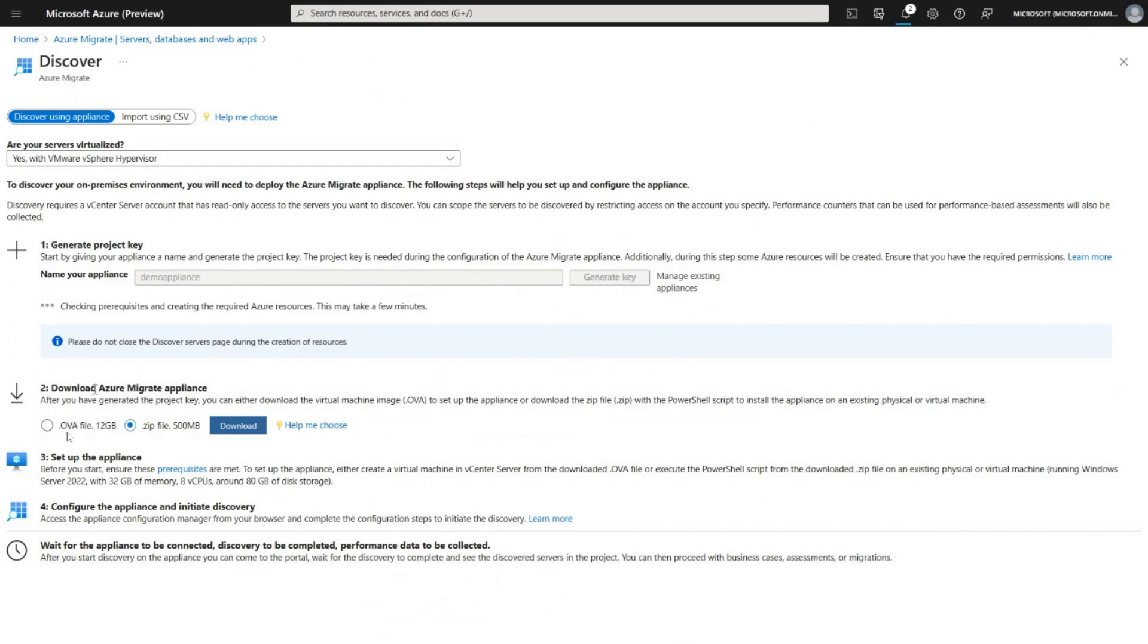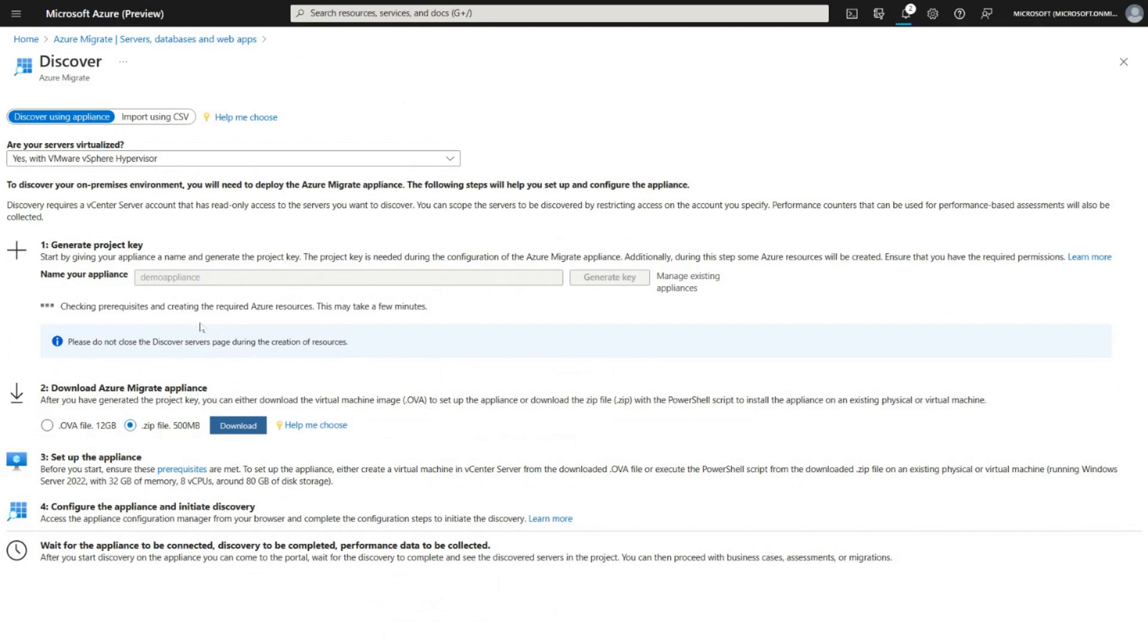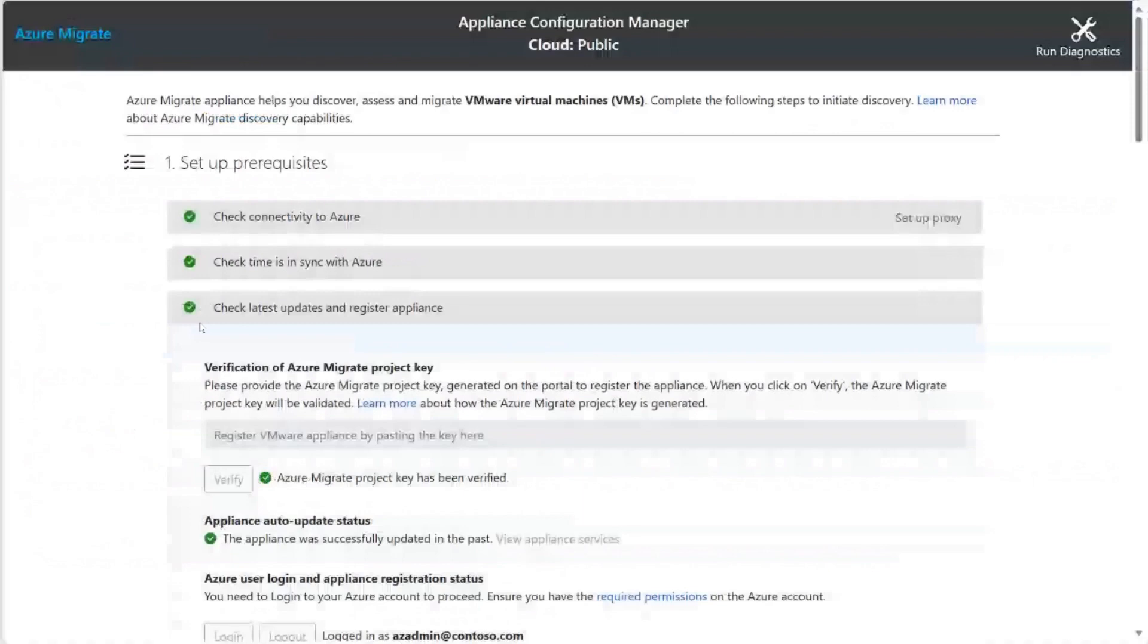But while the key is being generated, let's take a quick look at what it will look like once you have the appliance installed. Once the appliance is downloaded, you get a PowerShell file that installs the Azure Migrate appliance, and at the end of the appliance installation, you get this configuration manager that opens up. We check connectivity to Azure and ensure that the time is in sync, and then the appliance is updated.